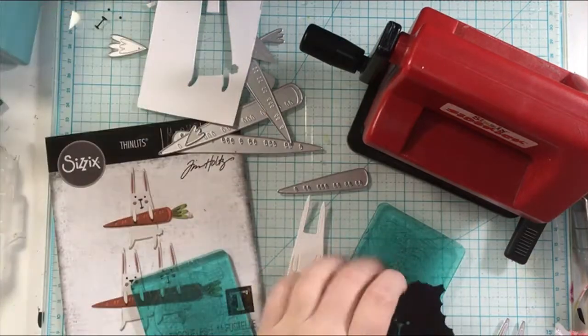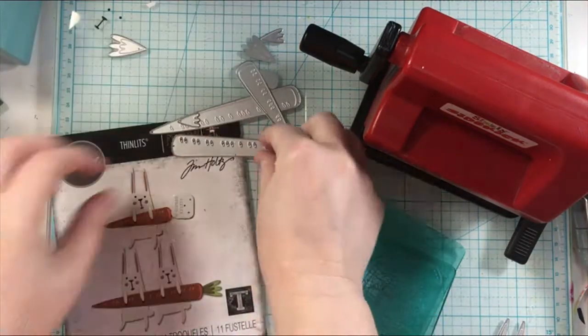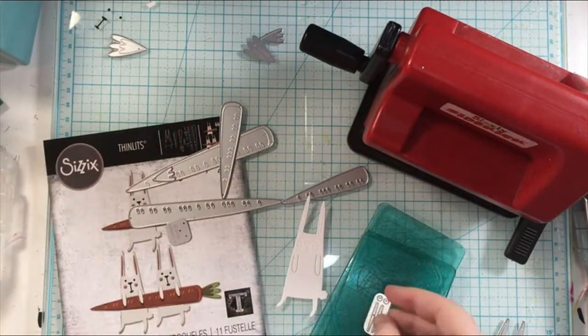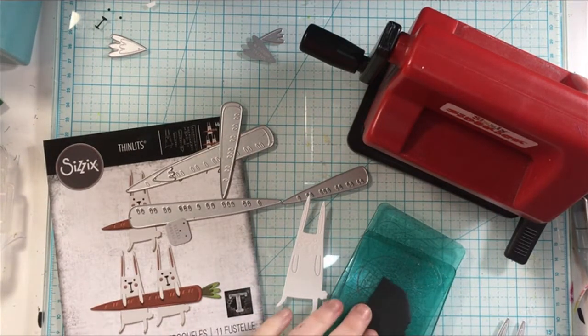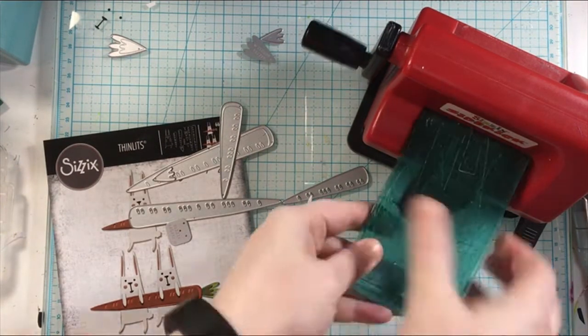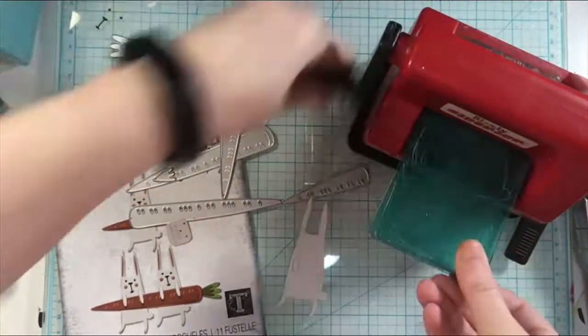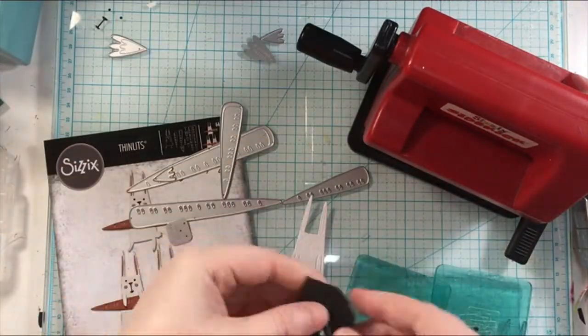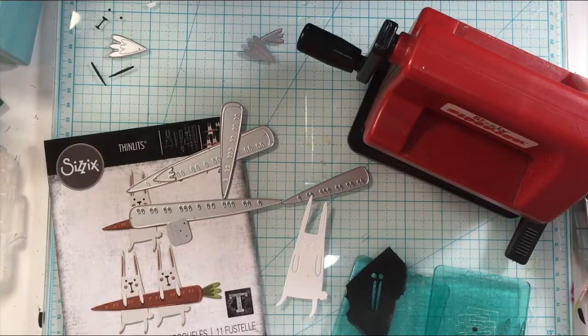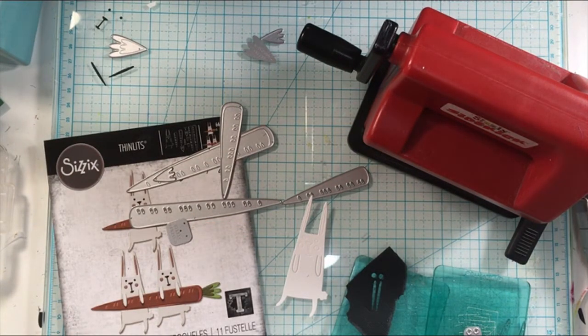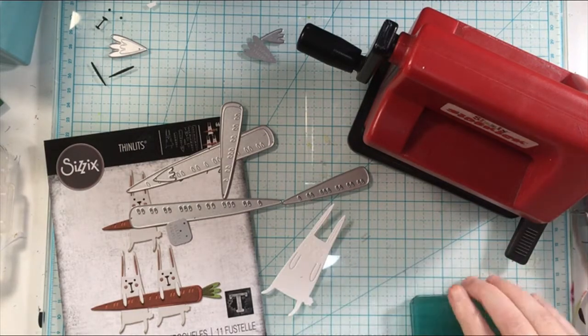I only show you the process of cutting for one carrot and one bunny because there is so much detail in this and a lot of cutting with the Sizzix sidekick machine. I didn't want to show you that again because if I did this video would be super long.